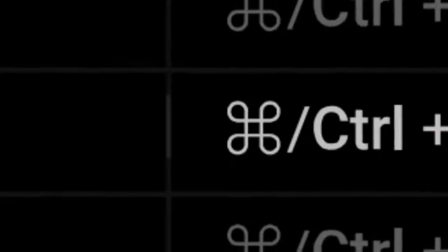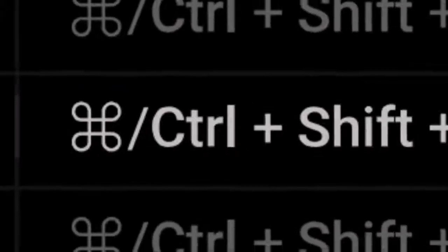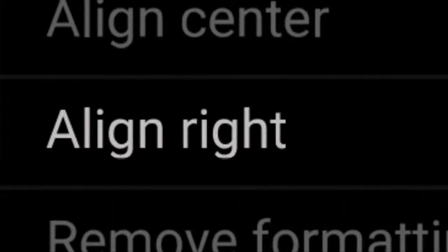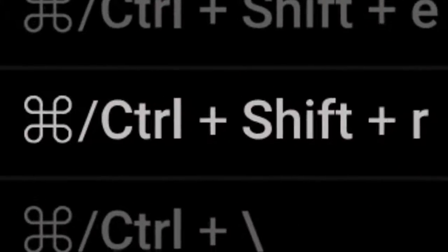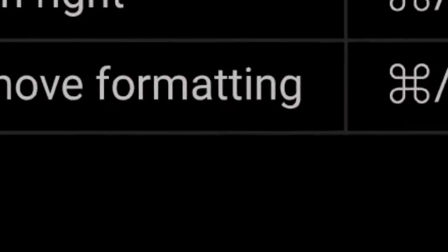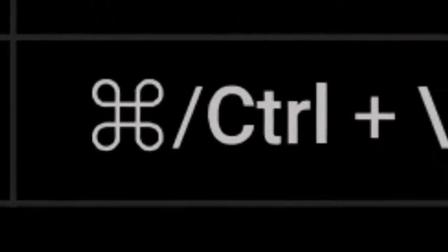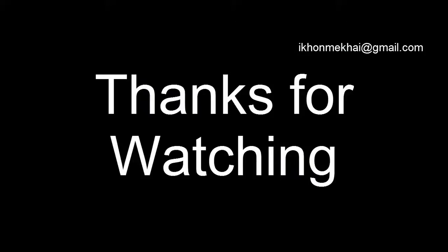For indent more, press Command or Control right square bracket. For Align Left, press Command or Ctrl Shift L. For Align Center, press Command or Ctrl Shift E. For Align Right, press Command or Ctrl Shift R. For removing formatting, press Command or Ctrl Backslash. Thanks for watching.